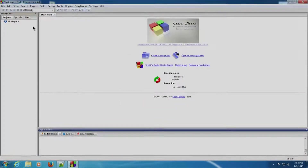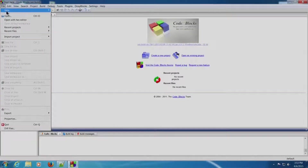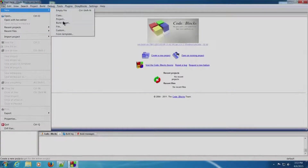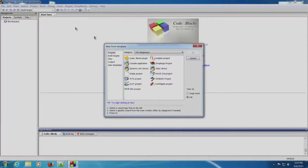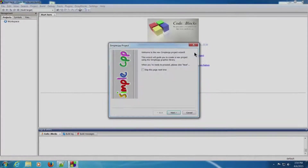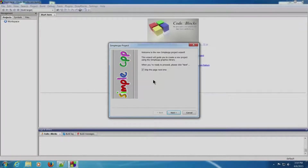Now we will create a project. Click on File, New, Project. Select Simple CPP project in this window and click on Go. You can check the button 'skip this page next time' so that it does not appear next time, and click Next.